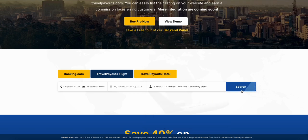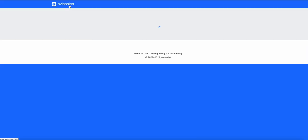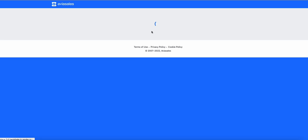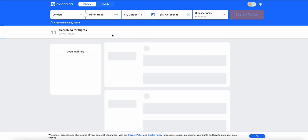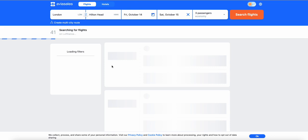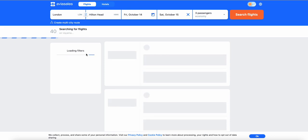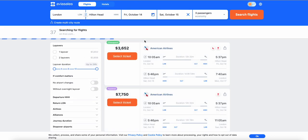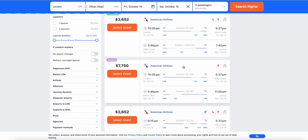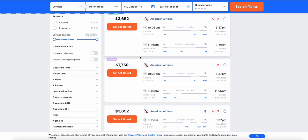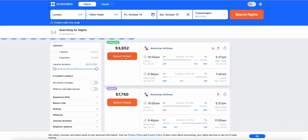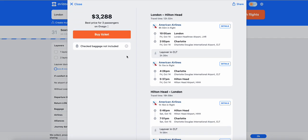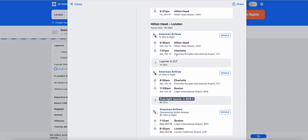It will take you to TravelPayouts affiliate websites where they will show you all the flights related to your search. Let's say I want to select this one. Here you will see I have been shown the pricing and the airline details.